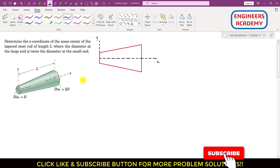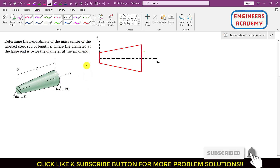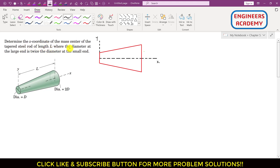Hello students, welcome to my channel Engineers Academy. Let's solve this problem: determine the x-coordinate of the mass center of the tapered steel rod of length L, where the diameter at the large end is twice the diameter at the small end. We have to find the x-coordinate of the mass center of this tapered steel rod.